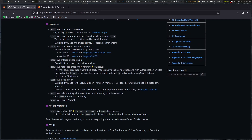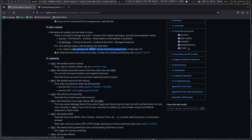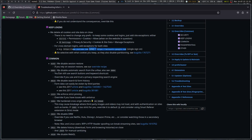We disable session restore — if you rely on session restore, see the override recipe, which may be somewhere later in here. We disable automatic search from the unibar. You can use search buttons and keyword shortcuts. Override if you use and trust a privacy-respecting search engine — you can override it and add whichever privacy-respecting search engine you want to show up in the URL bar.